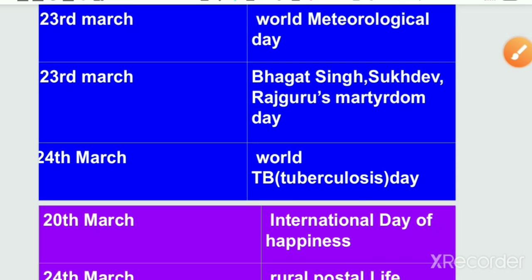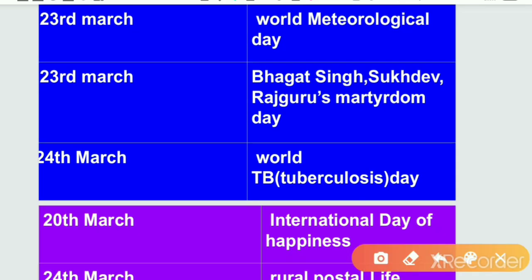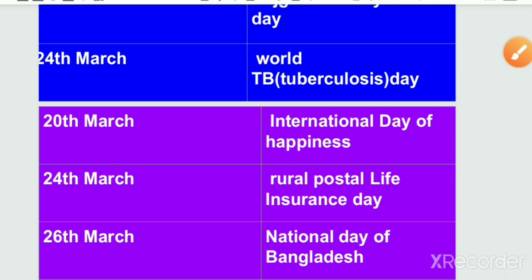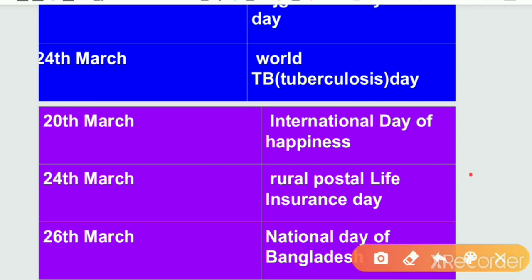Next is 24th March. World TV Day is observed on 24th March. International Day of Happiness is observed on 20th March. Rural Postal Life Insurance Day is also observed on 24th March.